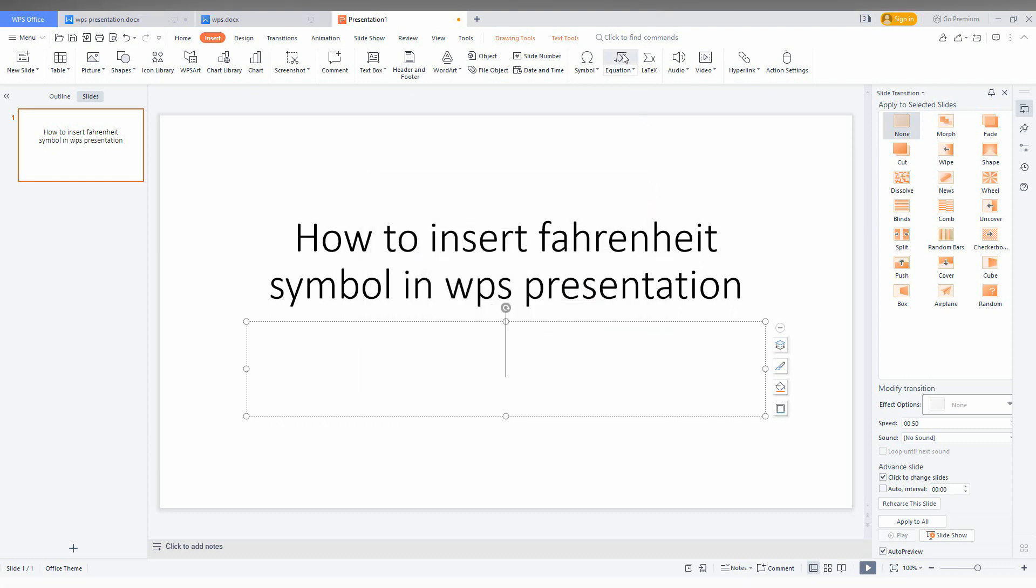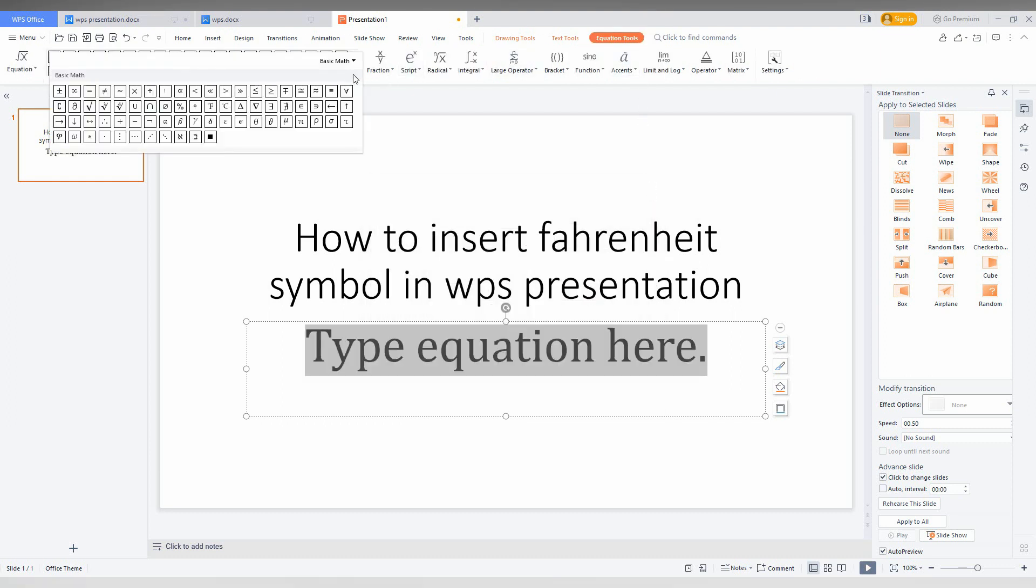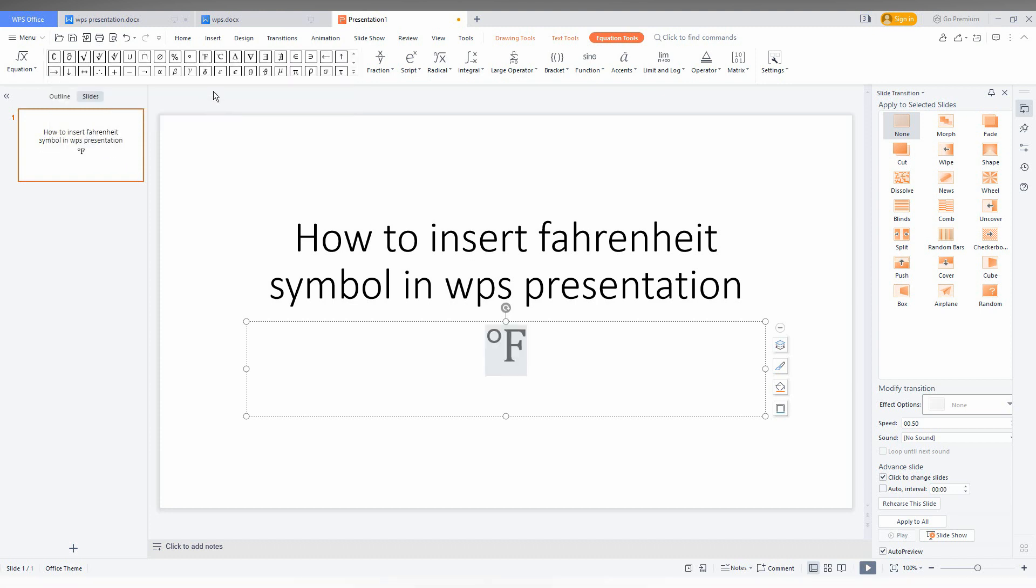Otherwise, you just need to click on the equation and just click on this drop menu and here you can see the Fahrenheit degree symbol.